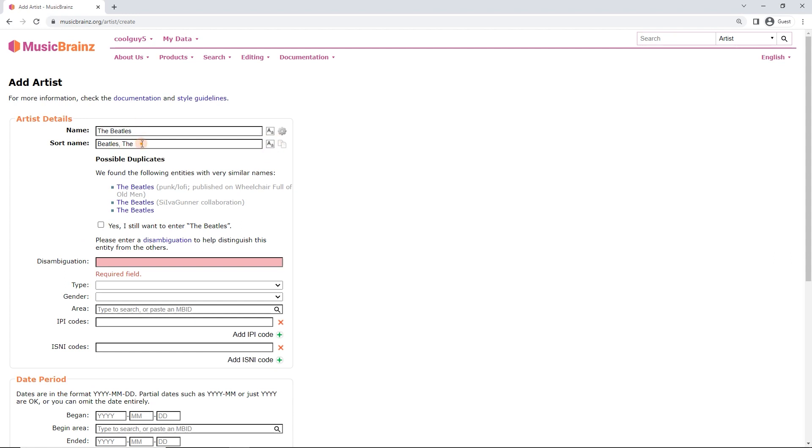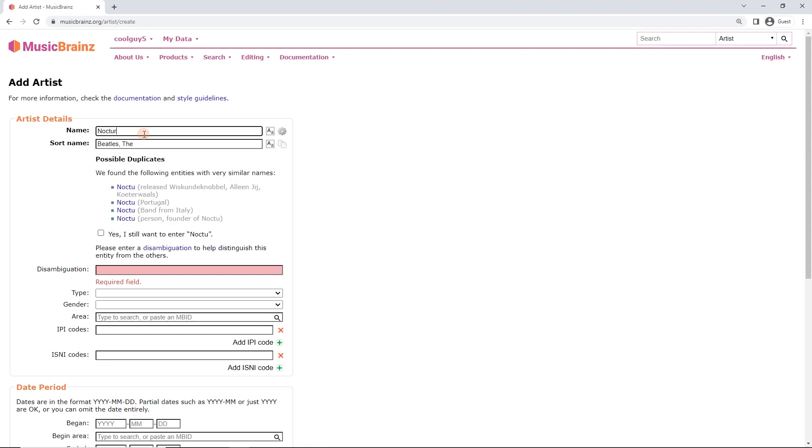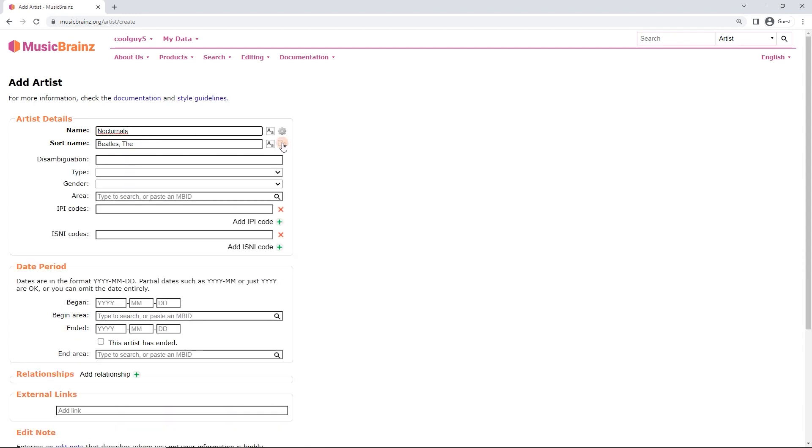If you hate this kind of naming, don't worry about it. You can always use the name. But this is how we do it in MusicBrainz for the Sort Name. Now, in this case, we've got Nocturnals and we will copy that.